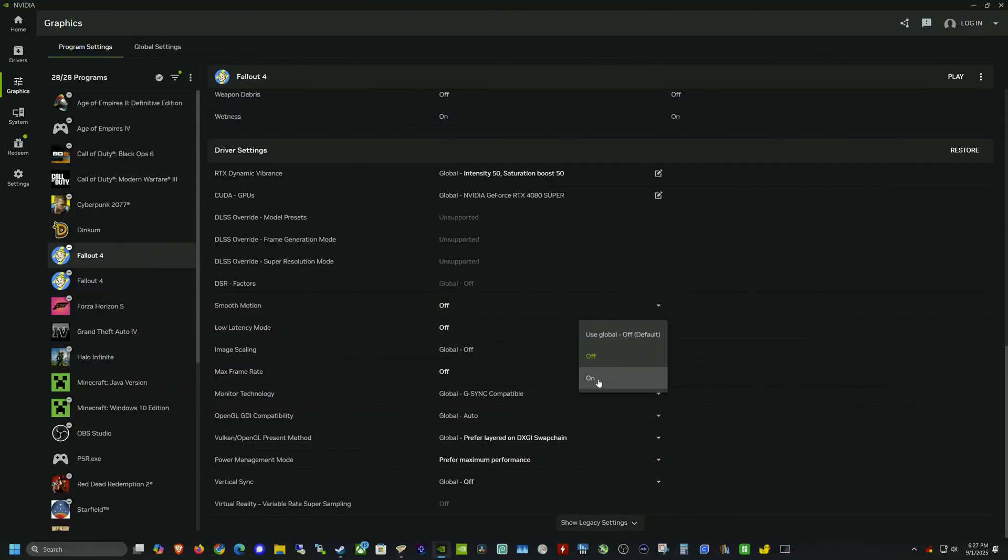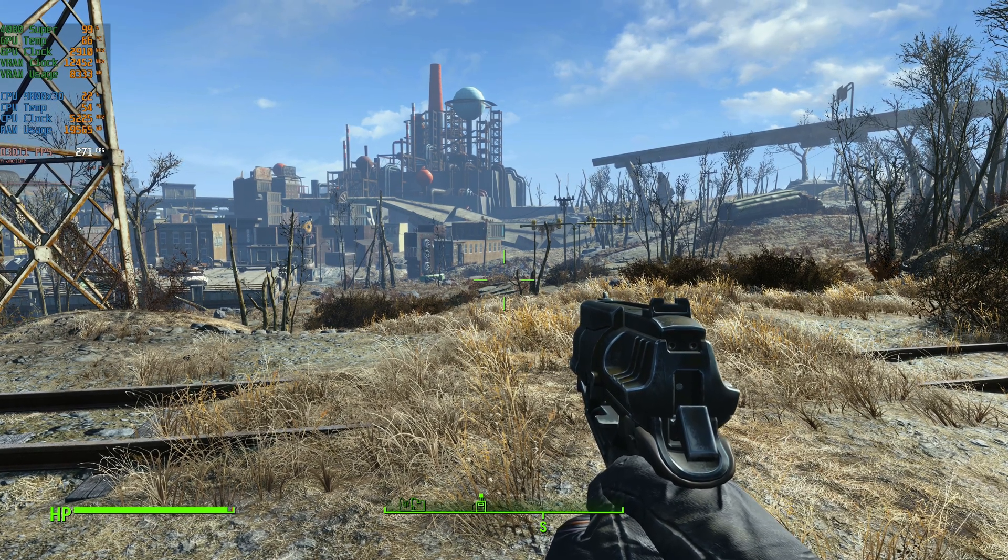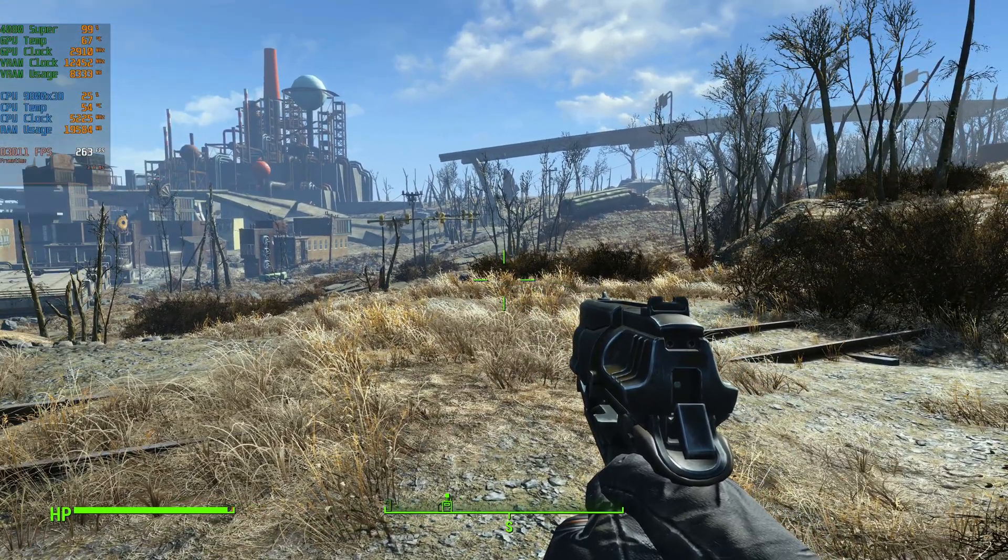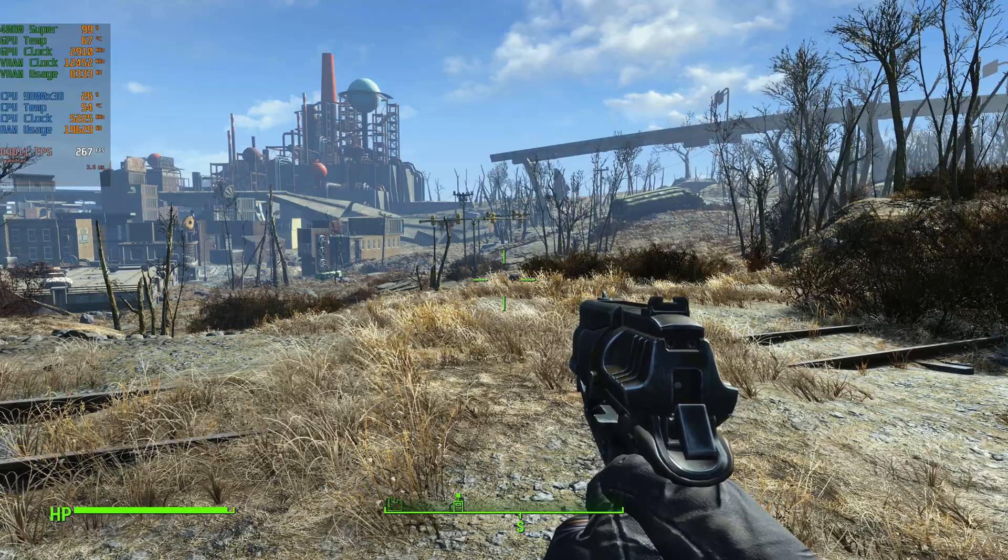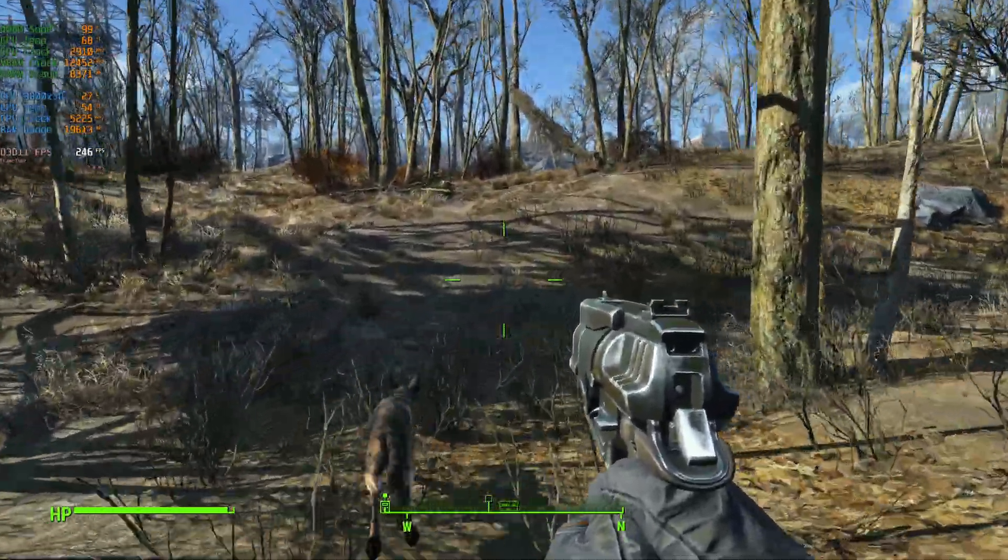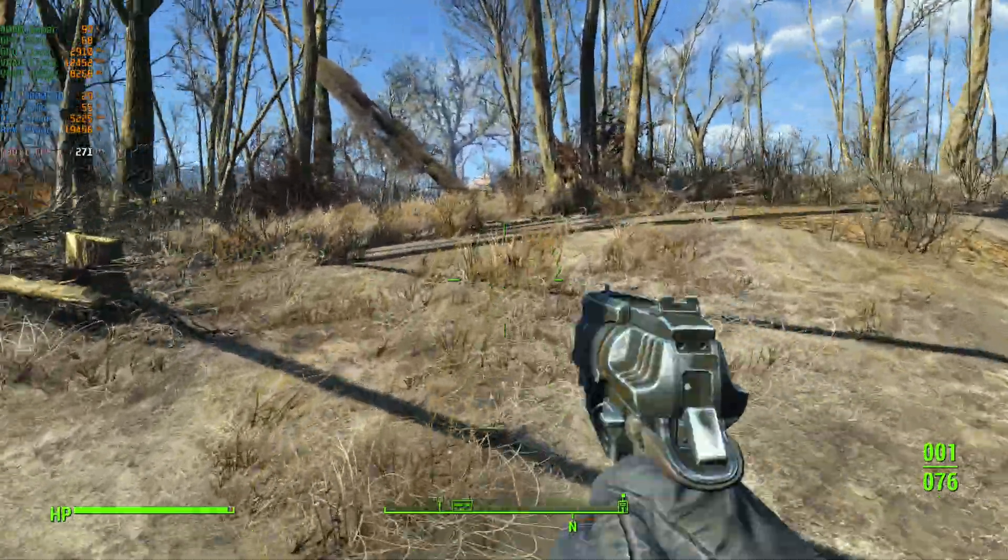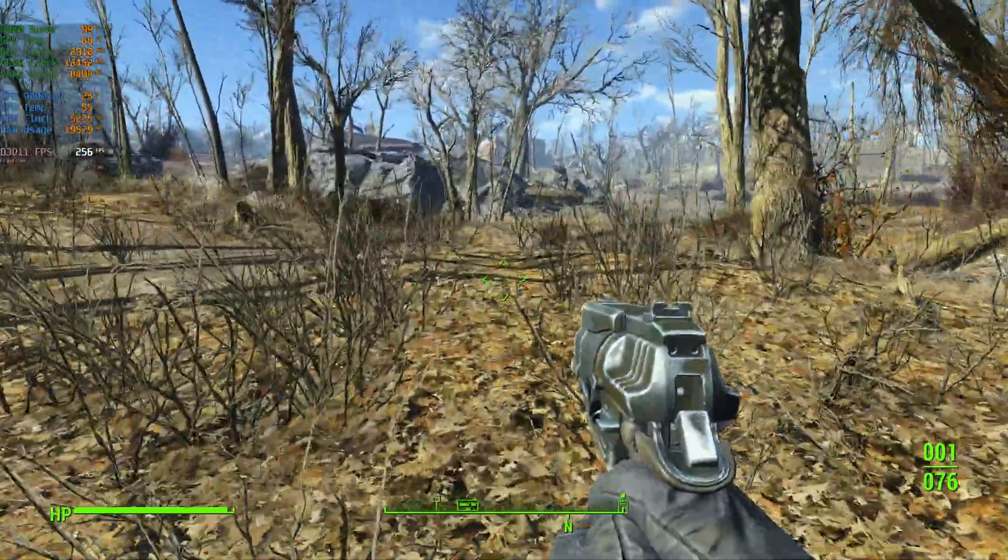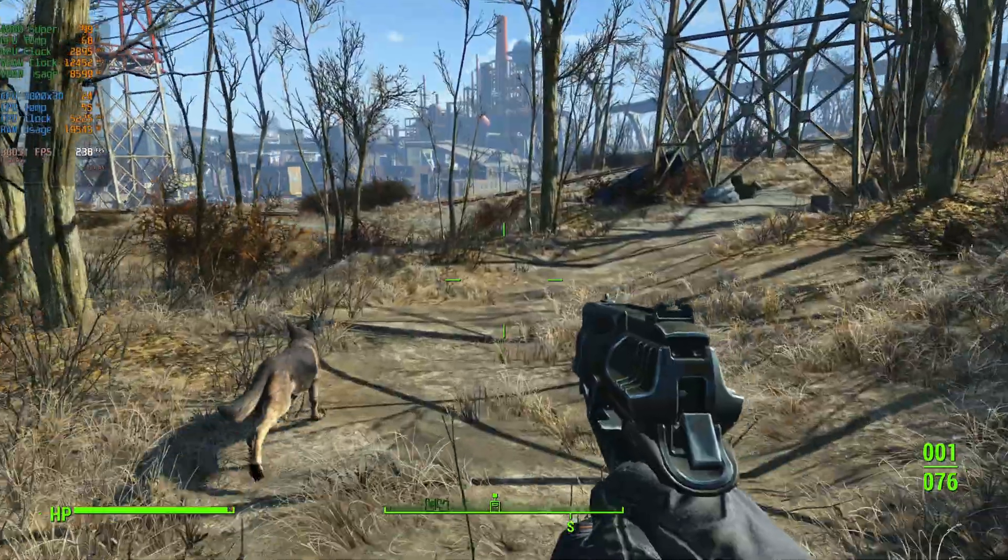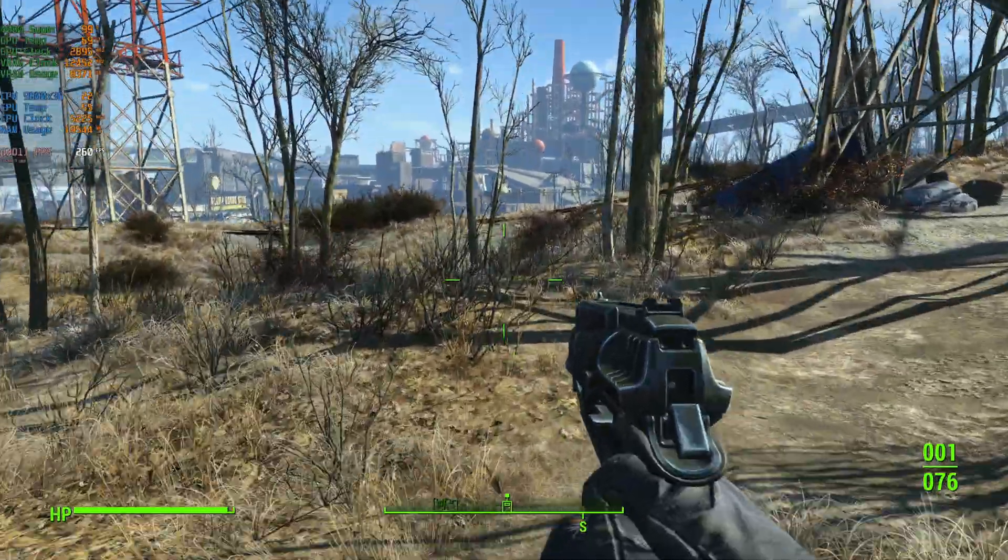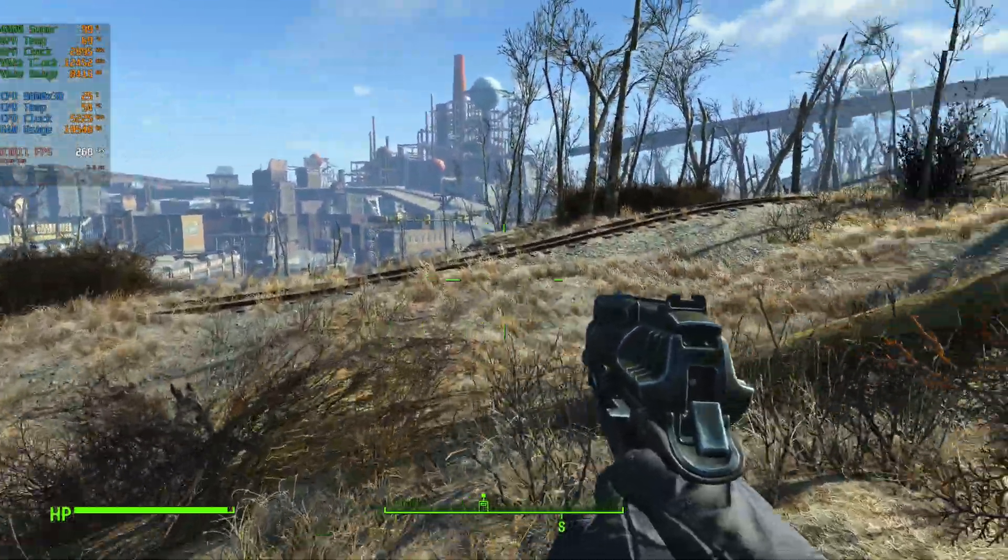Alright, so let's go ahead and turn smooth motion on which also turns the low latency mode on to ultra by default. Alright, so here we are back in game and I've got my performance overlay up and now with smooth motion on we are getting 260 to 270 fps. And it's dipping down a little bit depending on the area we're in but that is pretty solid.